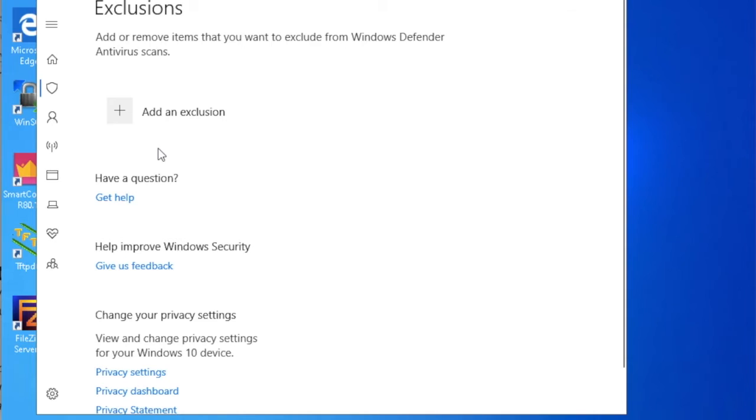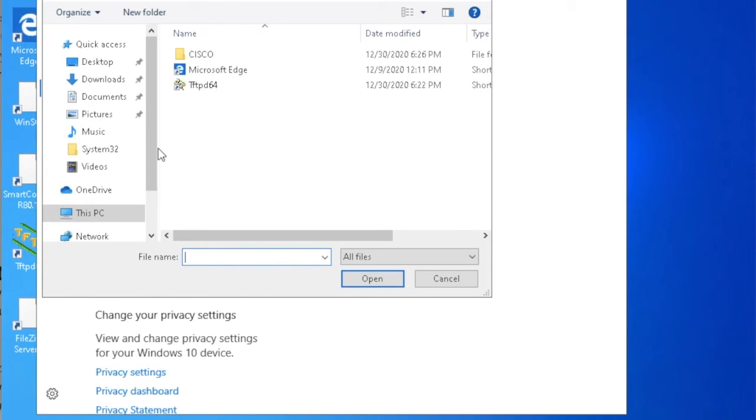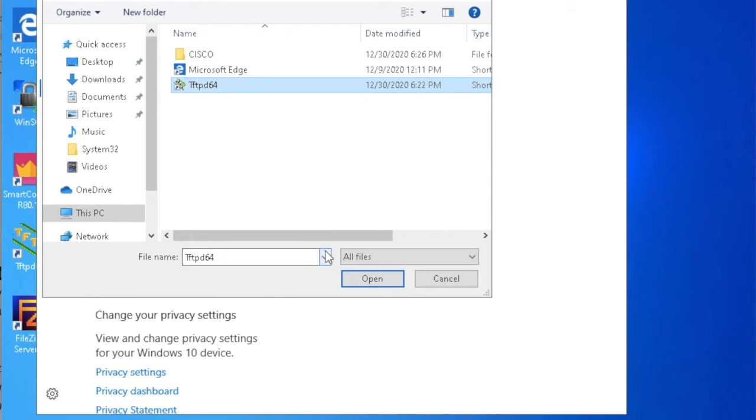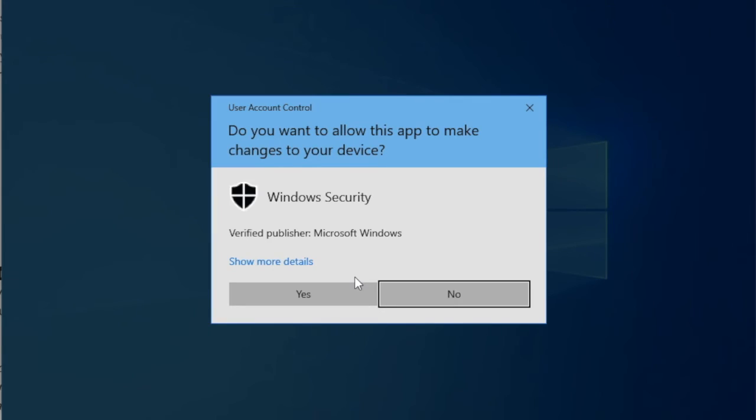So you can select here: file, folder, file type, or process. I'm going to select file. Suppose I'm selecting HTTP, let's open. You must have administrator rights, so just click on Yes.